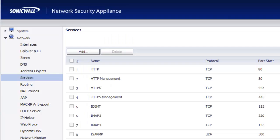Hello and welcome to firewalls.com. My name is Brian Reed and in this video I'm going to show you how to create a custom service within your SonicWall firewall to allow specific ports into a server that you have on your network.